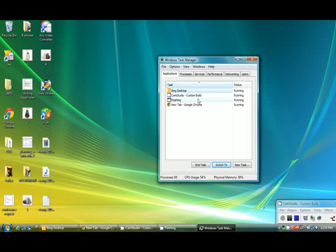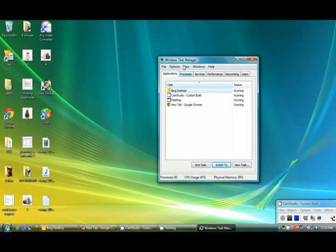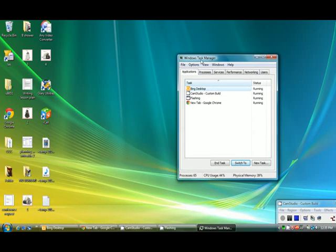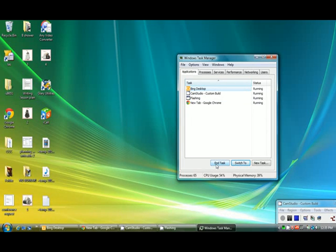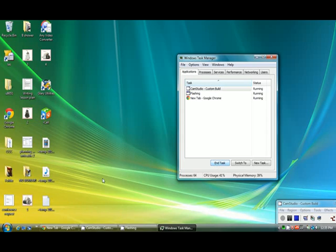I don't know if you guys were able to see that, but now the Windows Task Manager has opened up and you can simply go to End Task and it's gone.